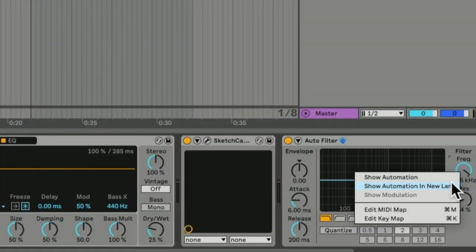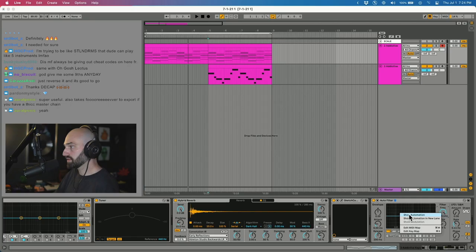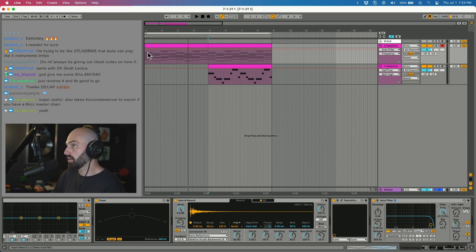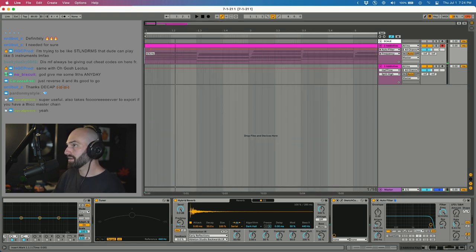This is something that I think some people are confused about. If you right-click any parameter in Ableton, you can click show automation and you can automate this. So I'm going to automate this auto filter.